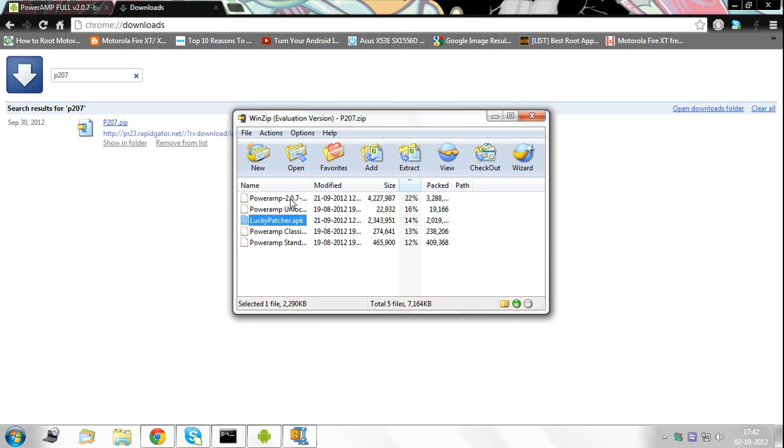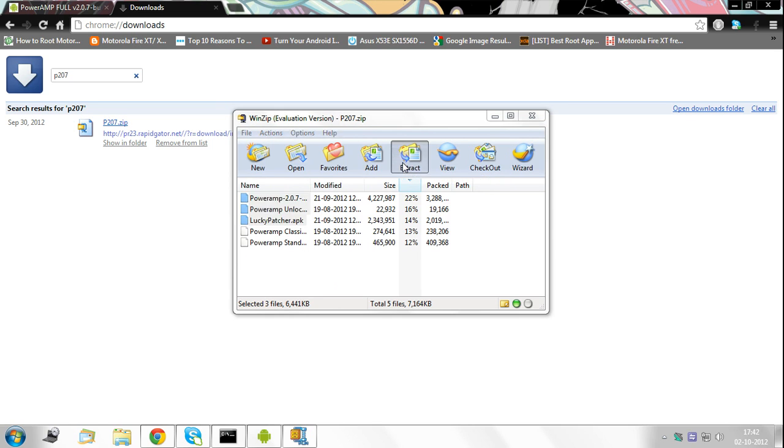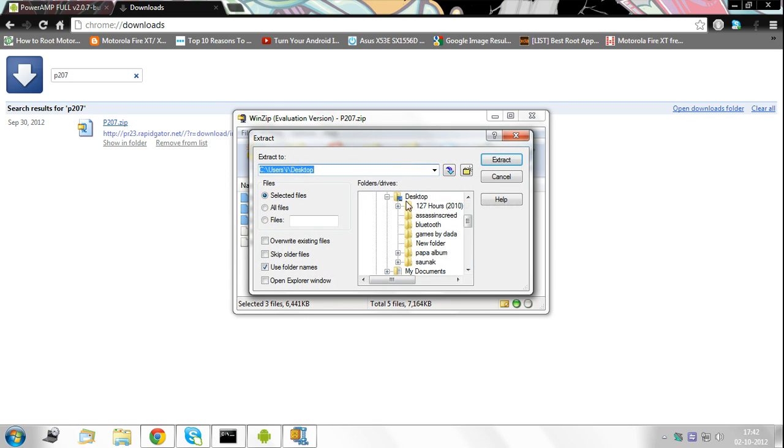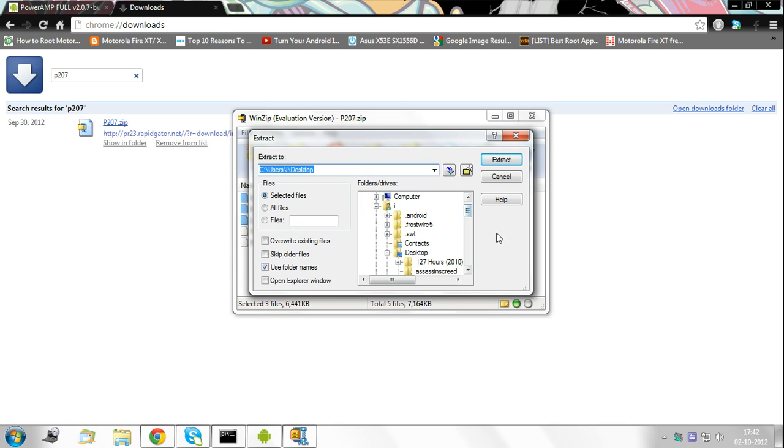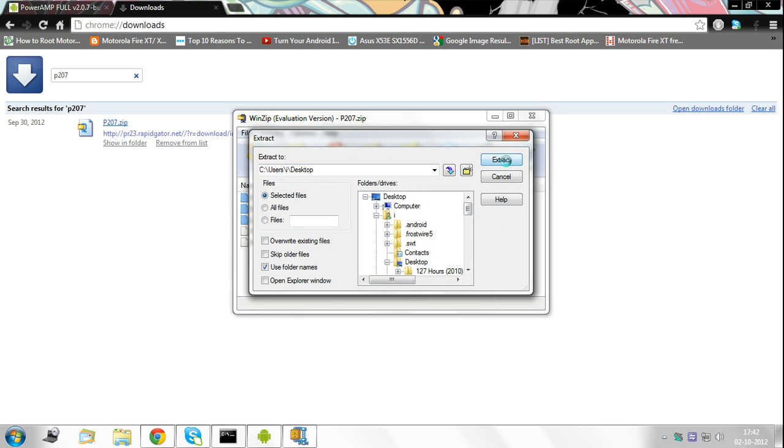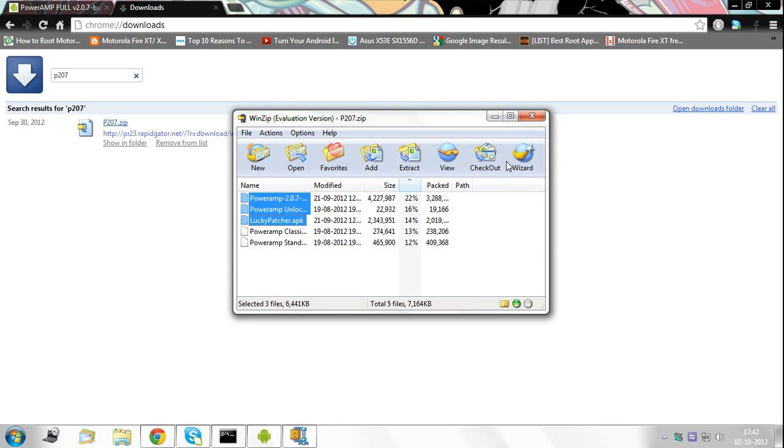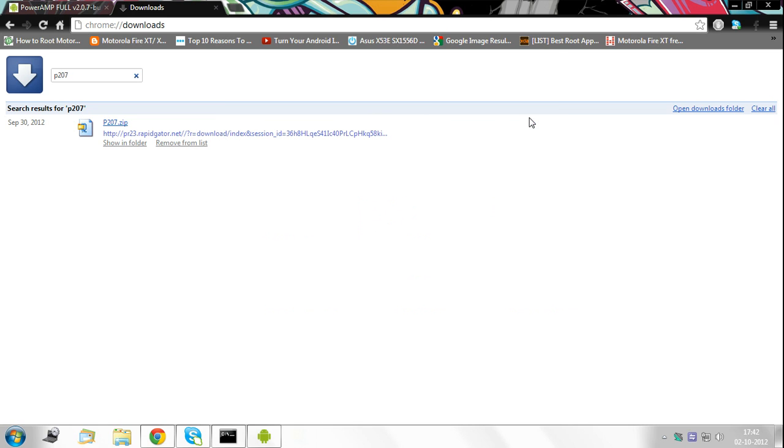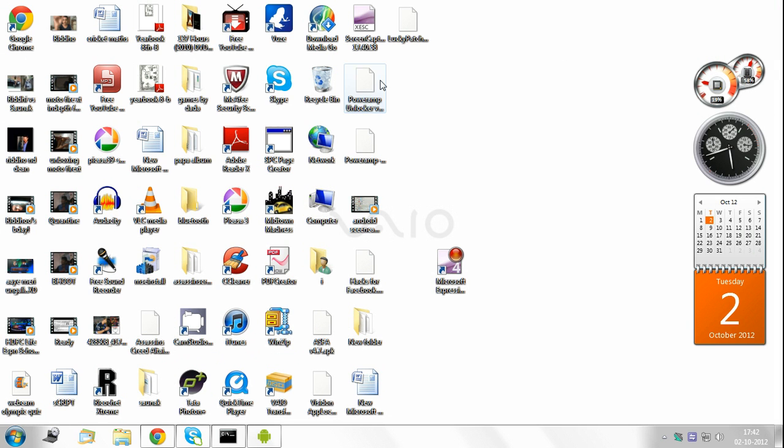So what you need to do now is select these three files and extract them to your desktop. I will extract, so I press on extract and here it is extracted. Now I close this. Here we are, the three files that we just extracted.